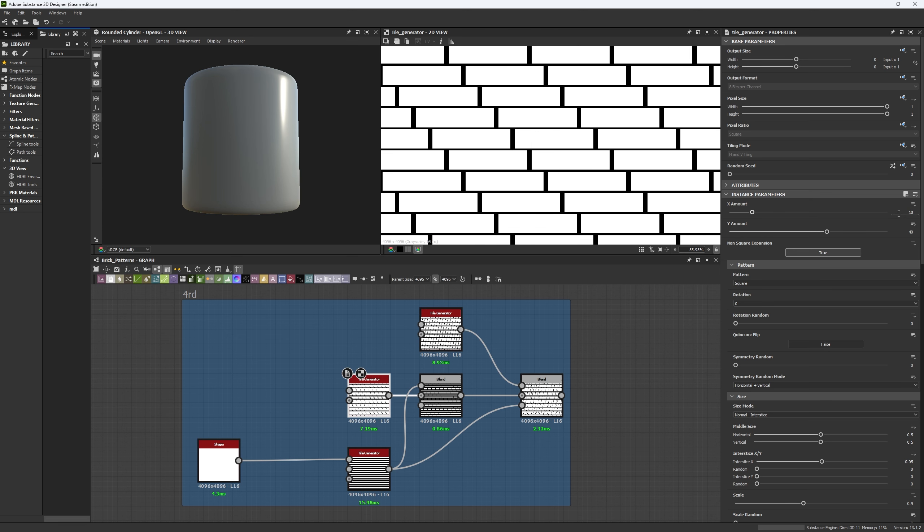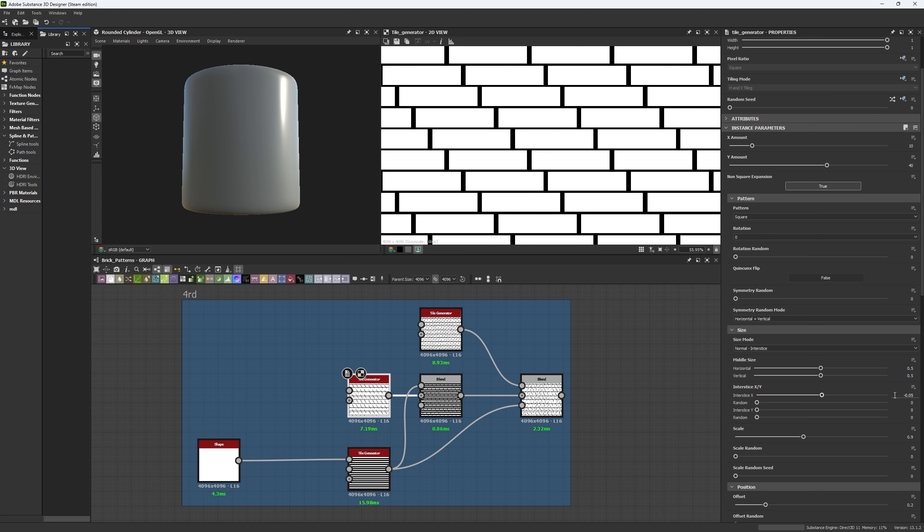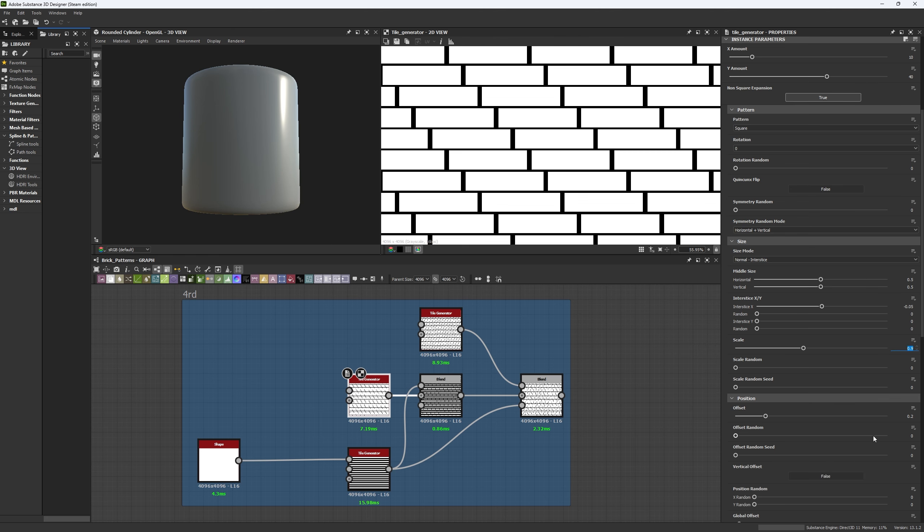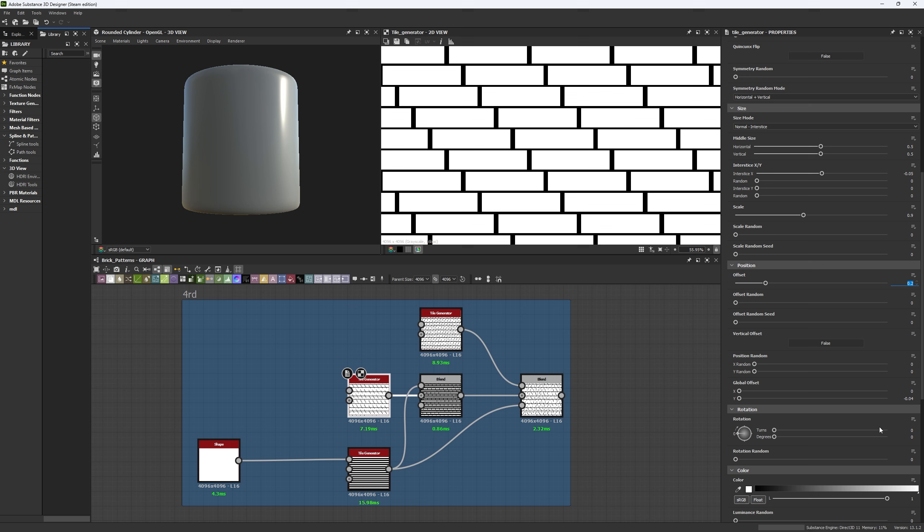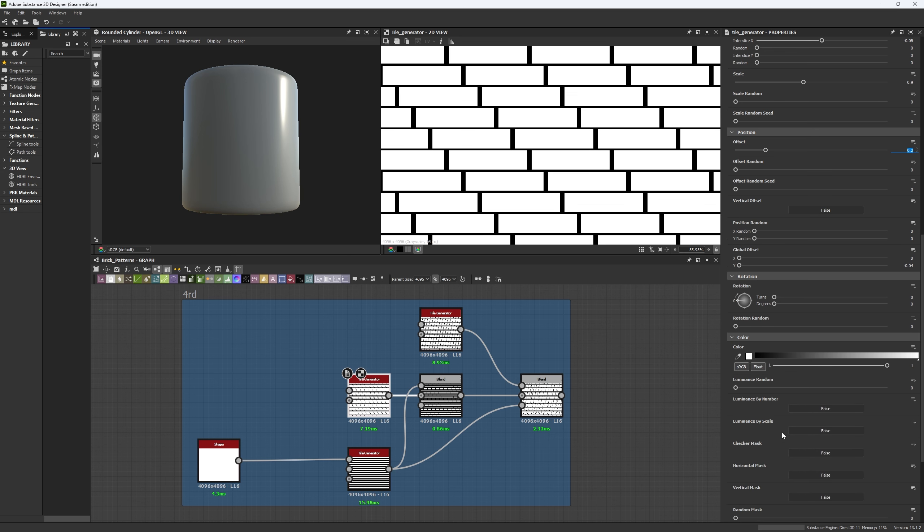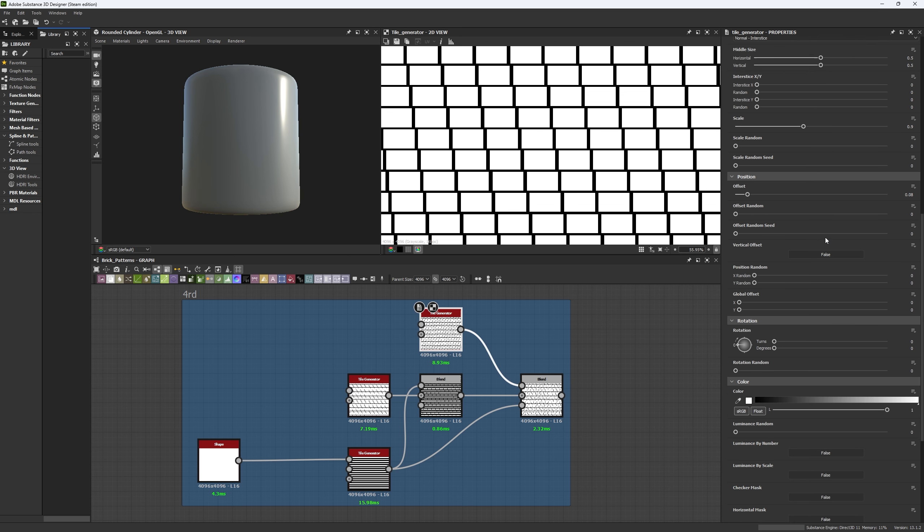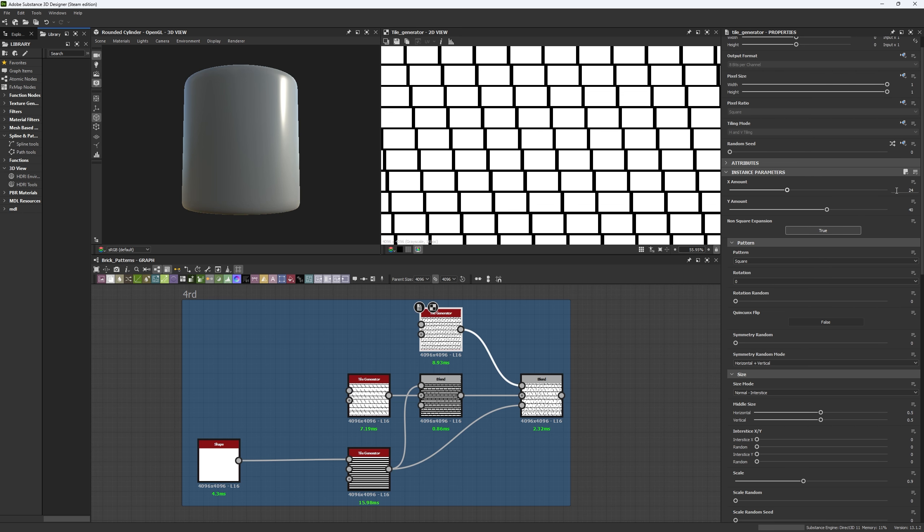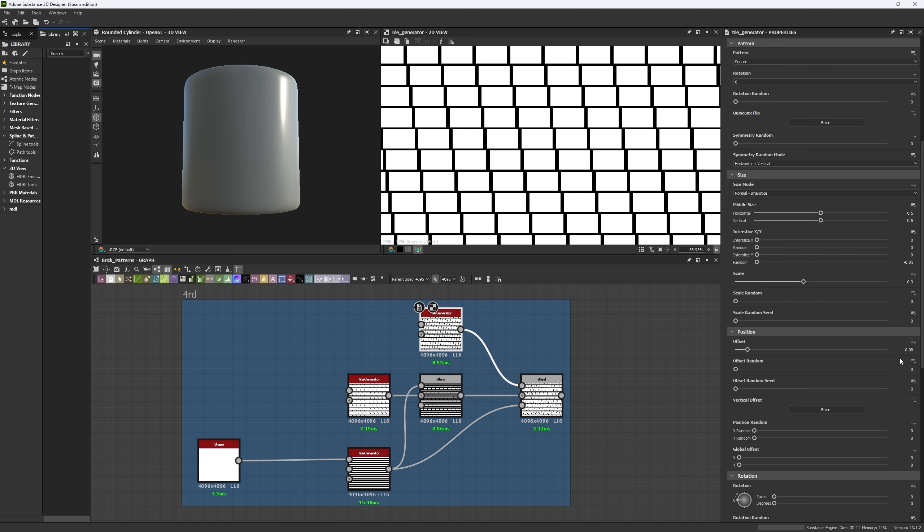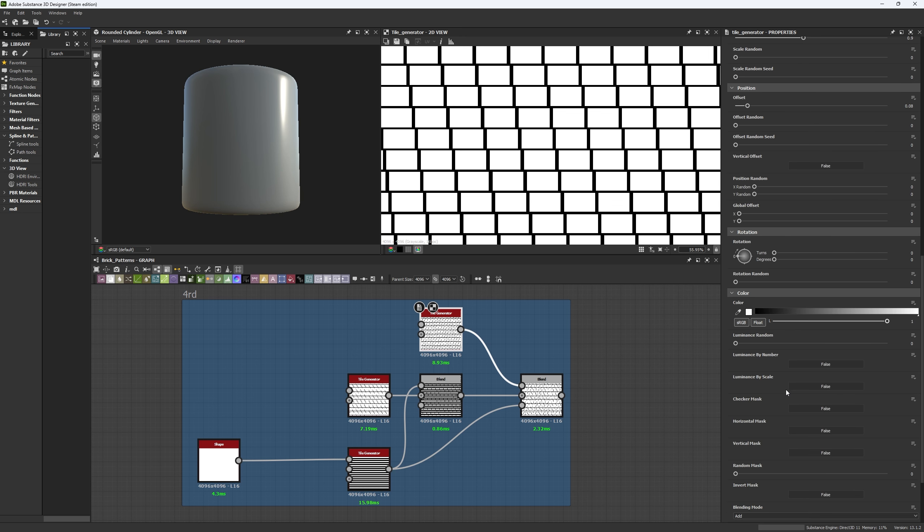For the first one, we're using a 10 by 40 amount in X and Y. We're using an inter-size X of minus 0.05 and a scale of 0.9 with an offset of 0.2. Other than that, you're not going to need much. Now, for your second tile generator, we're going to be using a 24 by 40 in X and Y, and an offset of 0.08 and nothing else. That's all we're going to have to do.